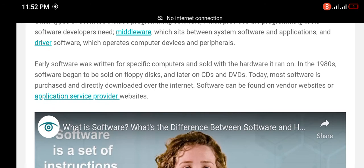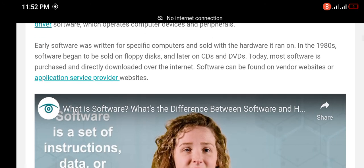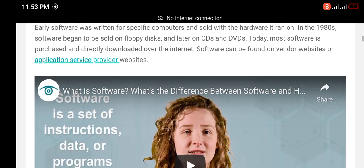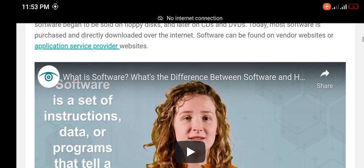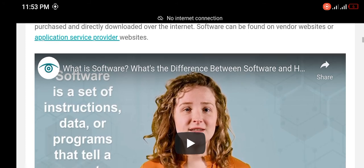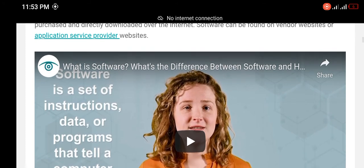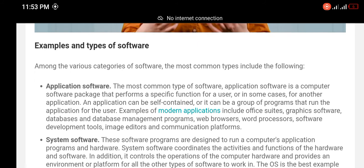Early software was written for specific computers and sold with the hardware it ran on. In the 1980s, software began to be sold on floppy disks, and later on CDs and DVDs. Today, most software is purchased and directly downloaded over the internet. Software can be found on vendor websites or application service provider websites.